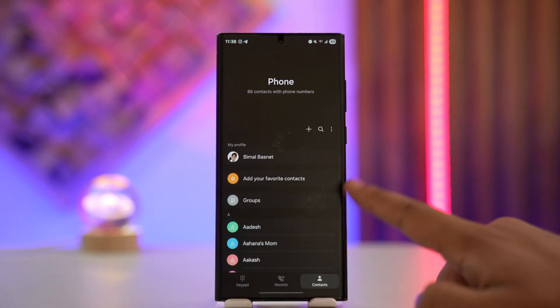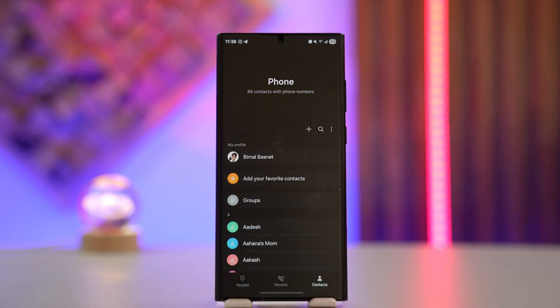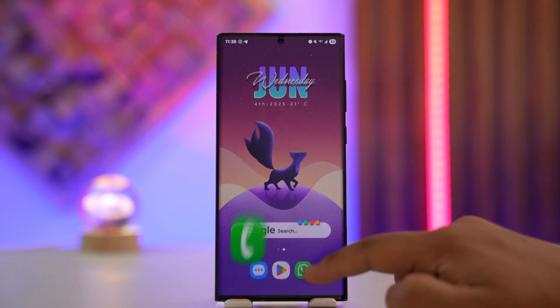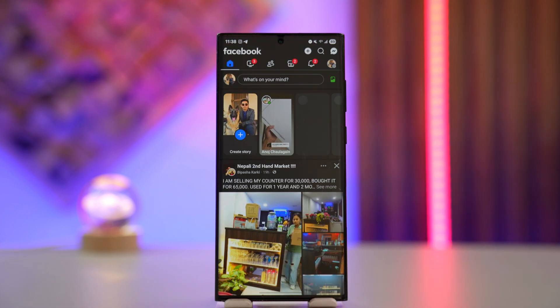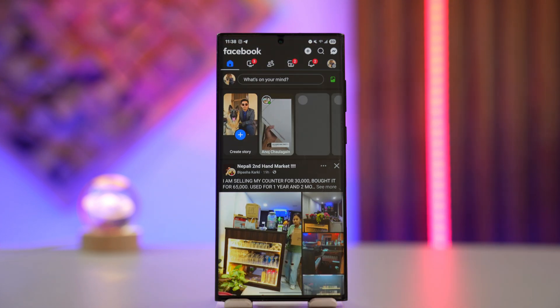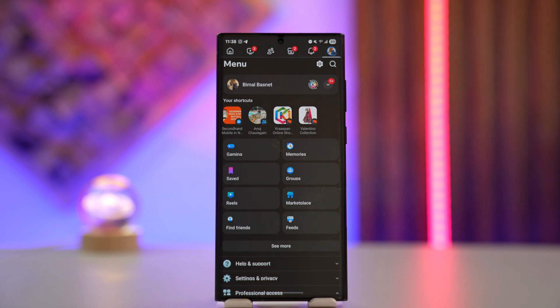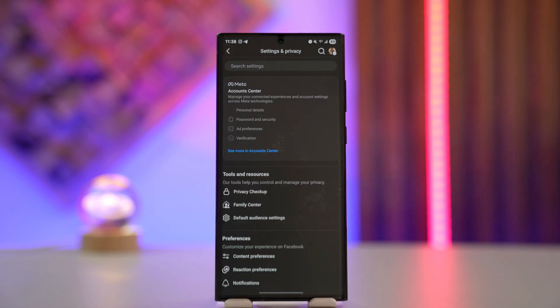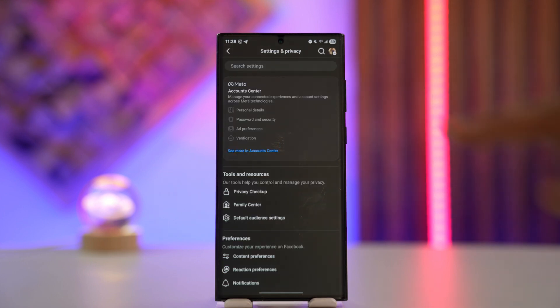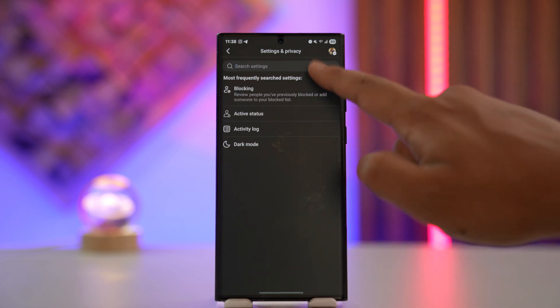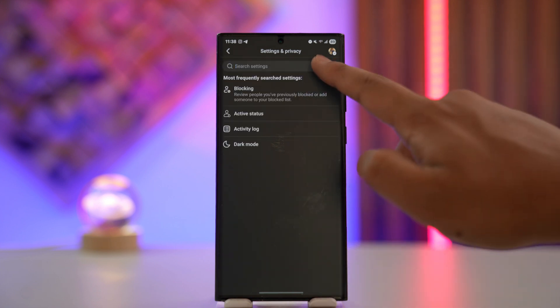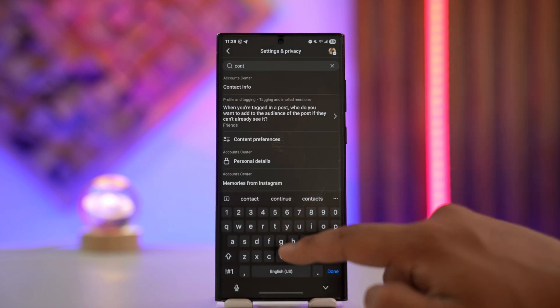Once you've added the phone number to your contact list on your phone, open up Facebook, go to the menu icon, then go to the search icon, which is the gear icon from the top. In the search settings, just type in something like 'upload contacts'.